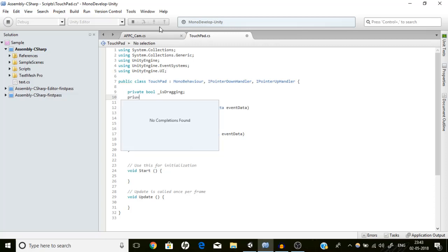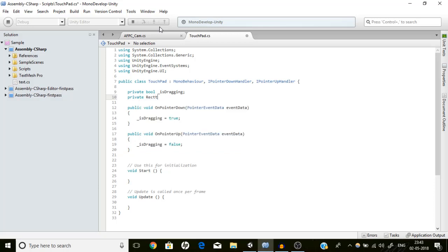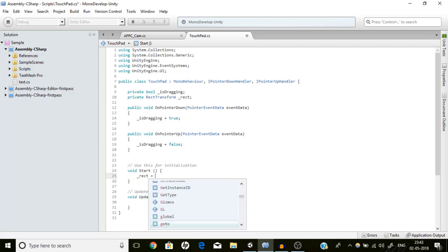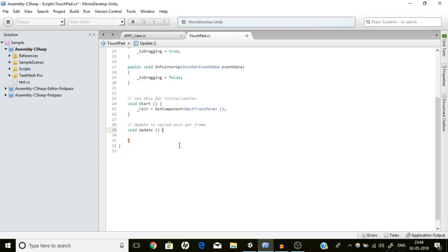We'll set a reference to private RectTransform _rectTransform, and in Start we'll assign it: _rectTransform = GetComponent<RectTransform>(). Now in the Update function we are only going to do something if we are dragging.